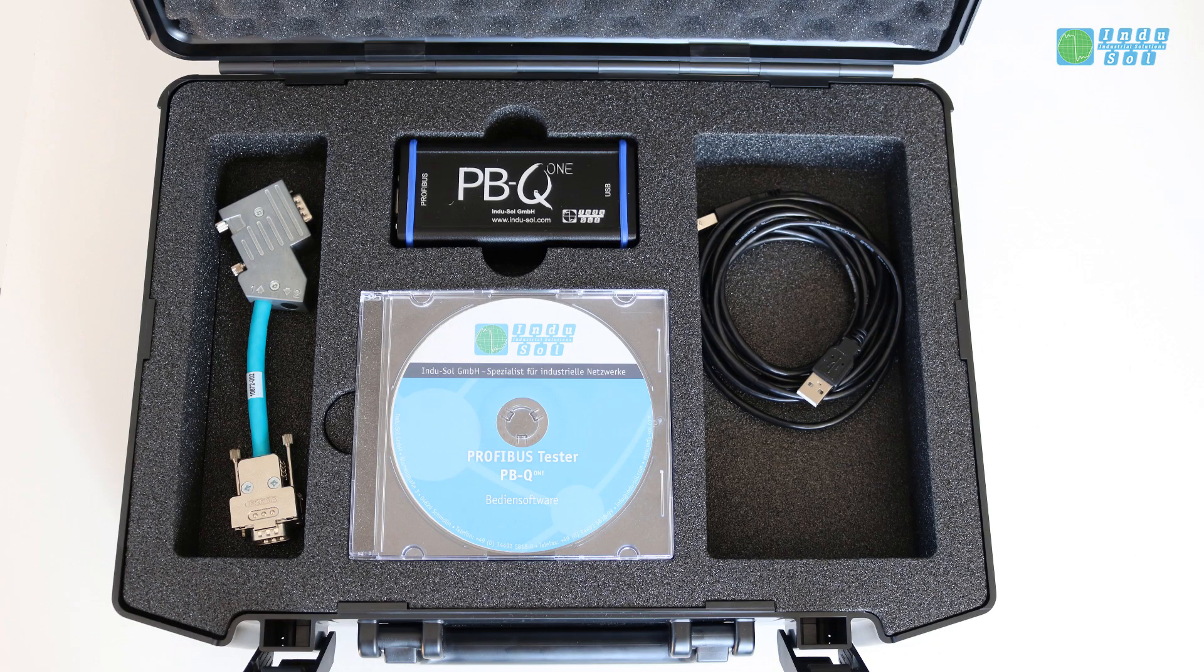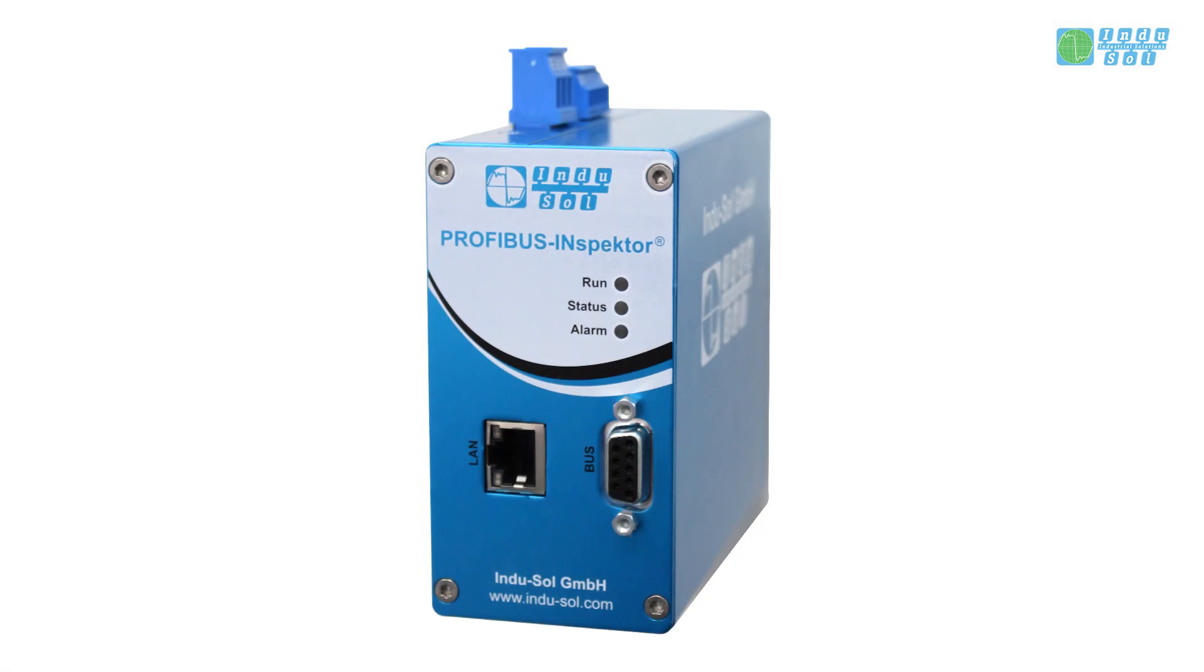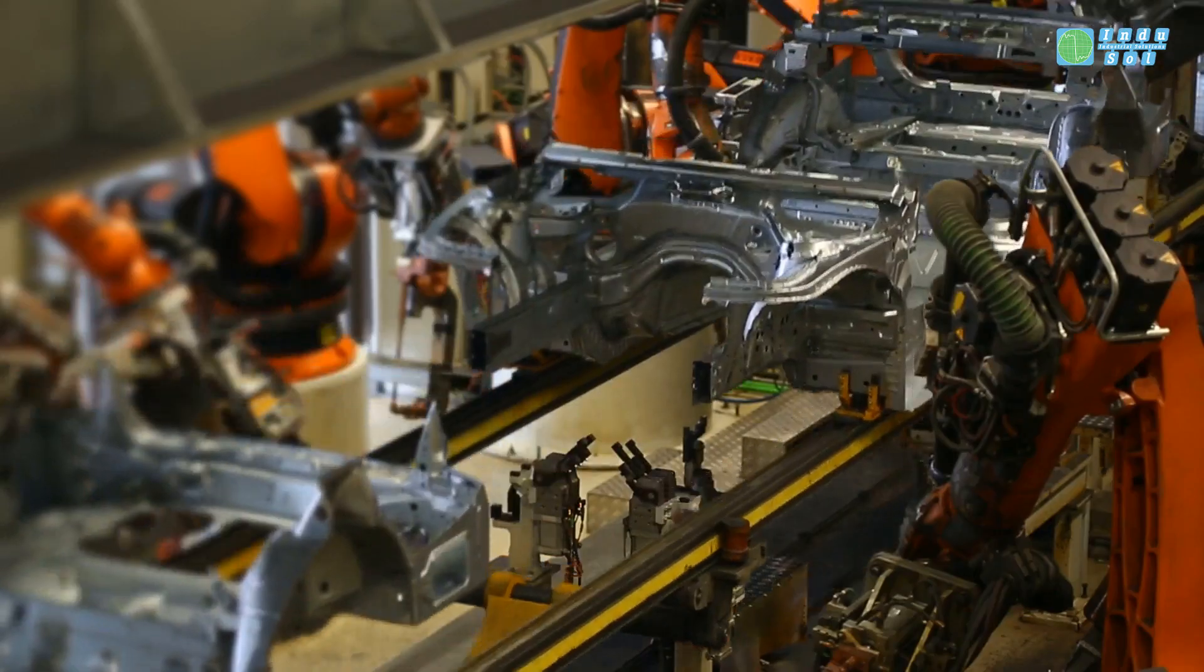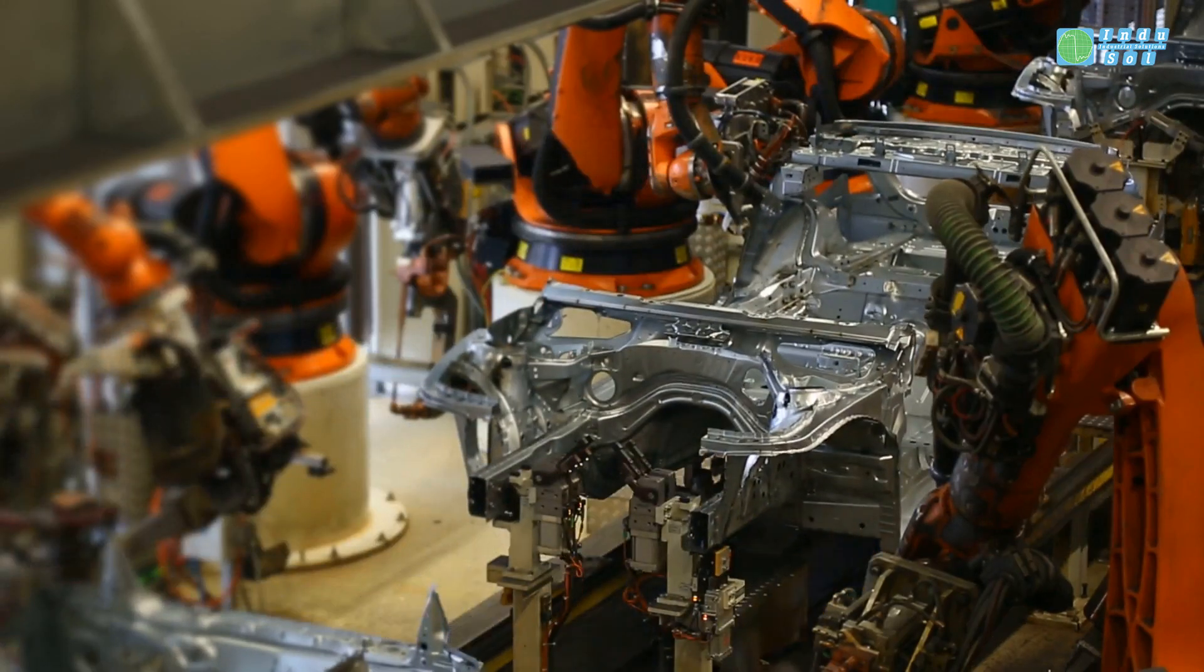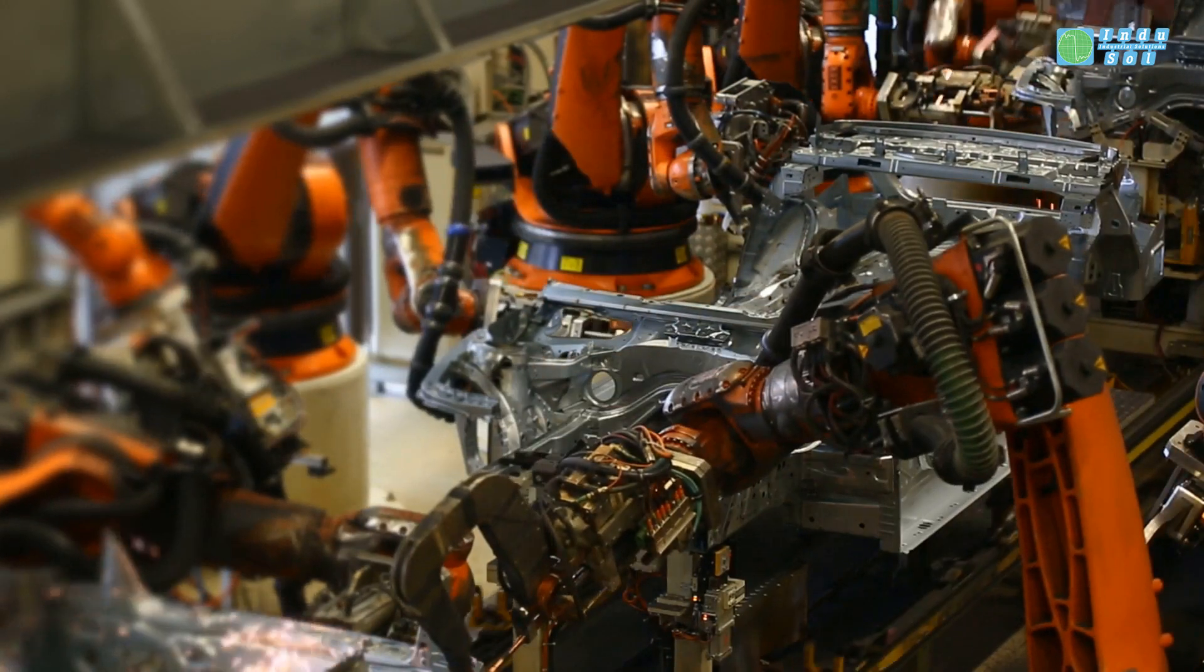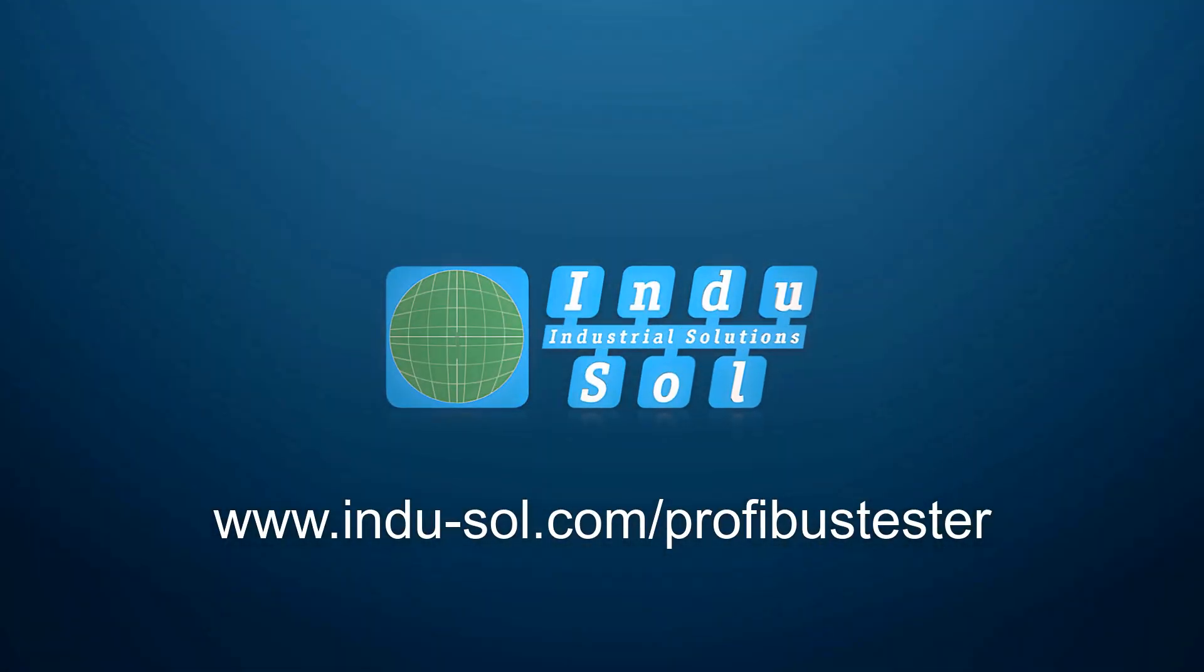Whether it's a measurement at a specific moment with the PBQ1, permanent network monitoring with Inspector, or fieldbus training, Indusol offers everything you need for smooth Profibus automation.